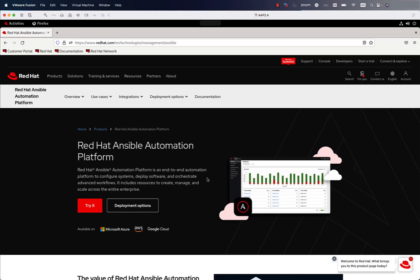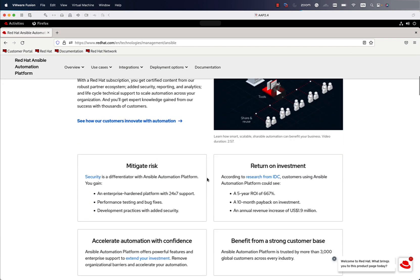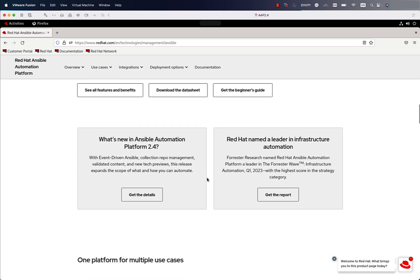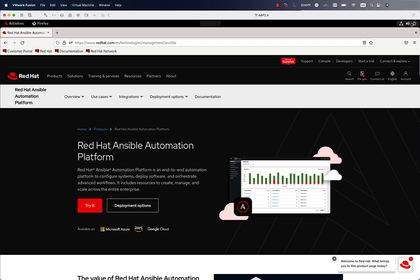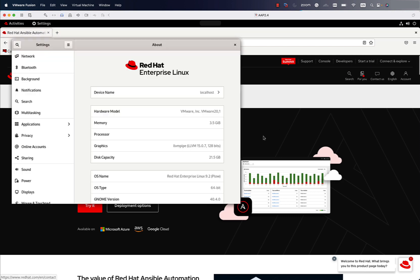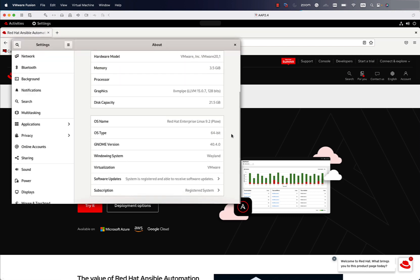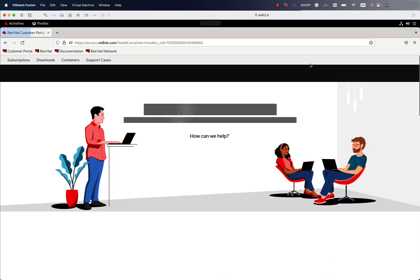How to install Red Hat Ansible Automation Platform 2.4 on anything. I'm going to run this inside my MacBook with Apple Silicon — an ARM processor — so we need a special version available since this release. This is a virtualized environment on top of a normal MacBook, and this is officially supported by Red Hat. We can run the ARM version, which Red Hat calls aarch64.